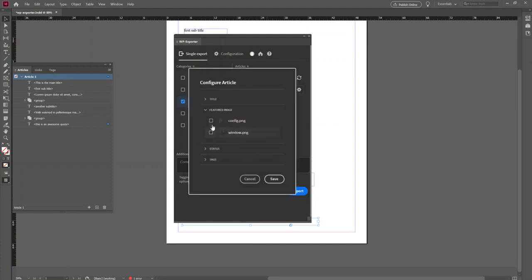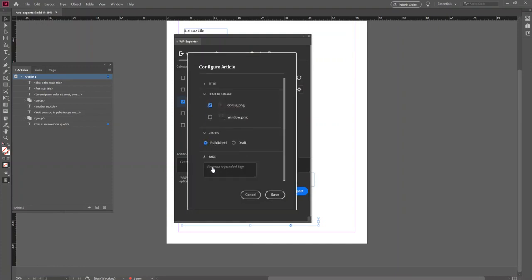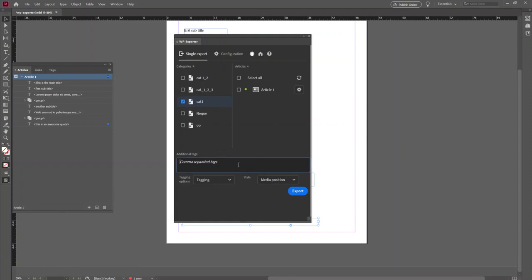Now you just want to configure your article. You can choose the featured image, whether it's published or a draft, and then define your WordPress tags, either global or for one article. Just make sure you have selected user defined.